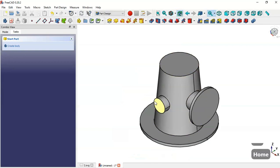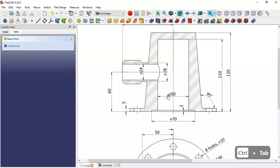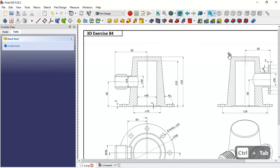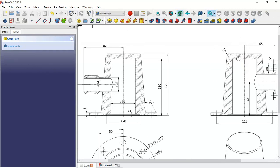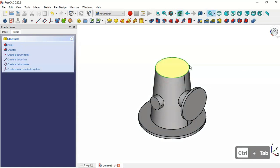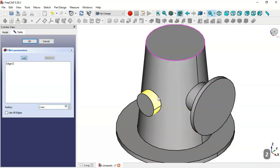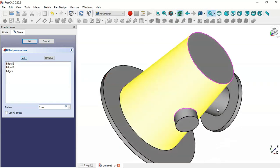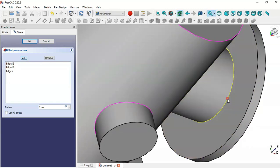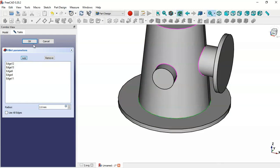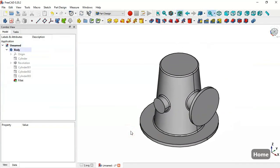Now we have the cylinder in this part. The next thing is to create fillets. We'll create a fillet on this edge with a radius of 2 millimeters. Select the Fillet tool, change to 2, click the edge, then click OK — now we have these fillets.